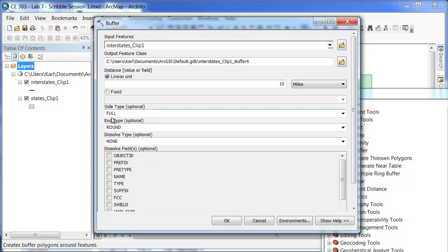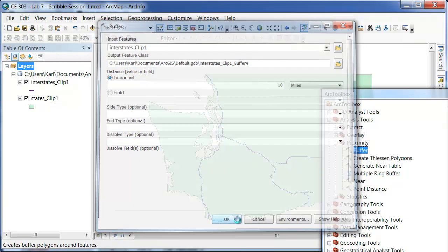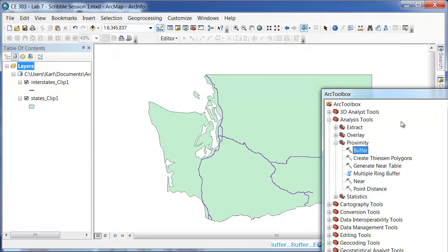This shows that the side is full, round, that is the rounded end type and these are the default features there. We will click OK.